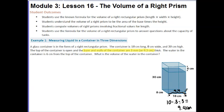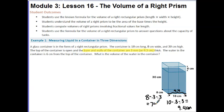The same thing happens with our 8 cm. It gets cut off on each side by 3 tenths. So 8 minus 0.3 minus 0.3 leaves us with a width of 7.4 cm.